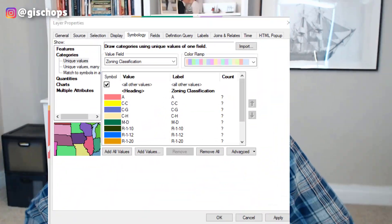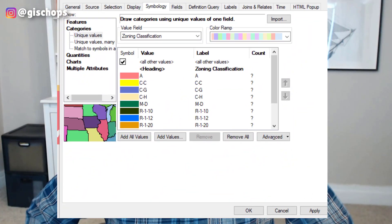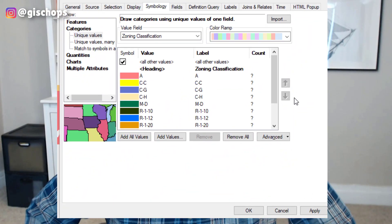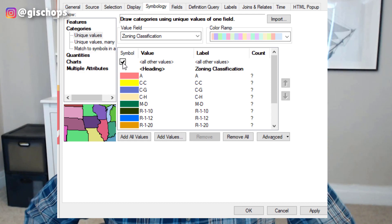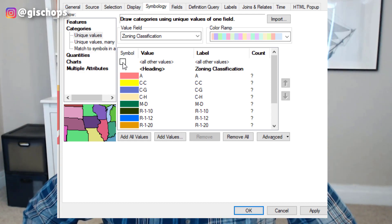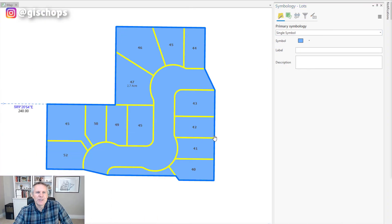What's up everybody? Today I'm going to talk about a thing that used to be easy in ArcMap but is a little trickier in ArcGIS Pro — how you turn off the Show All Other Values in the Symbology pane. In ArcMap it was just a checkbox in the Contents pane, but in ArcGIS Pro you have to do a little bit of digging to find it, and I'm going to show you how to get there.